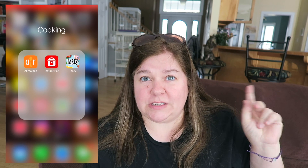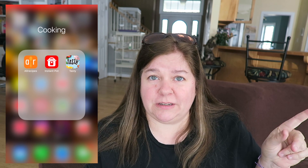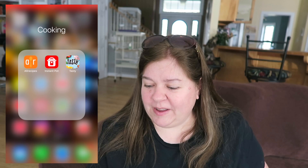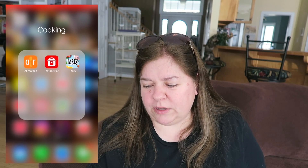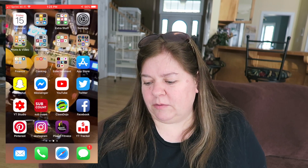Next we have Cooking — we have All Recipes, Instant Pot, and Tasty. I don't really use these apps, they're just there. Oh and that little girl back there — hey, oops! She is not allowed on the counters, we're trying to teach her not to do that.